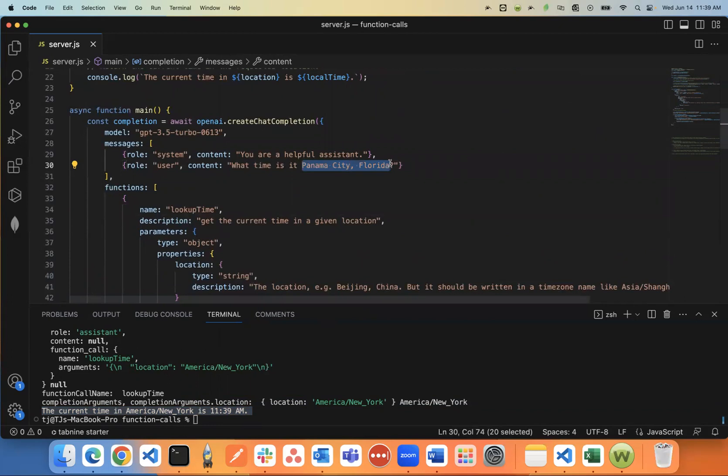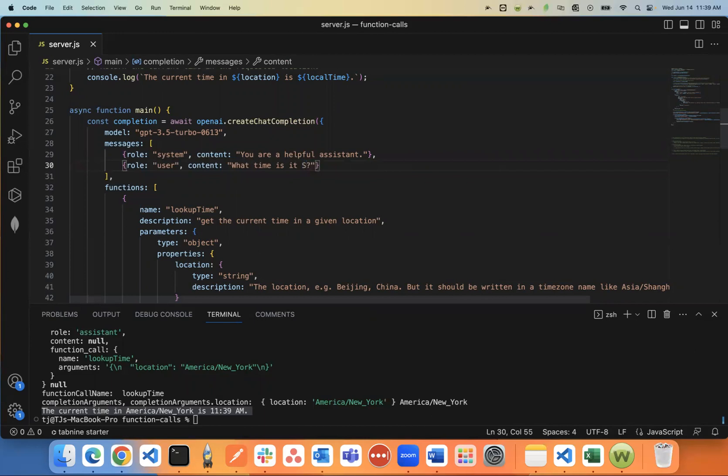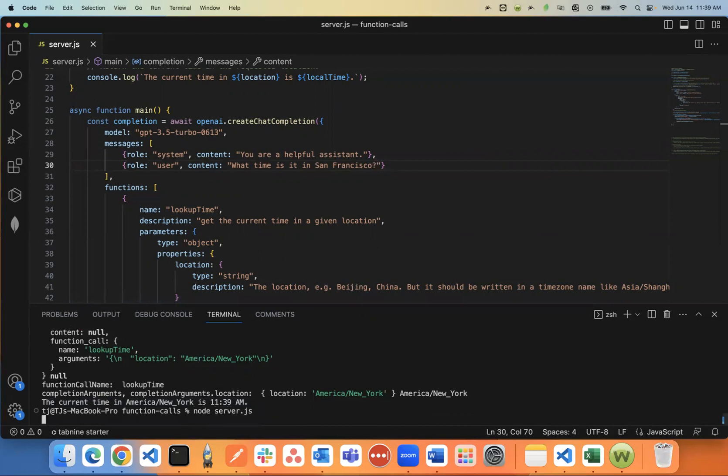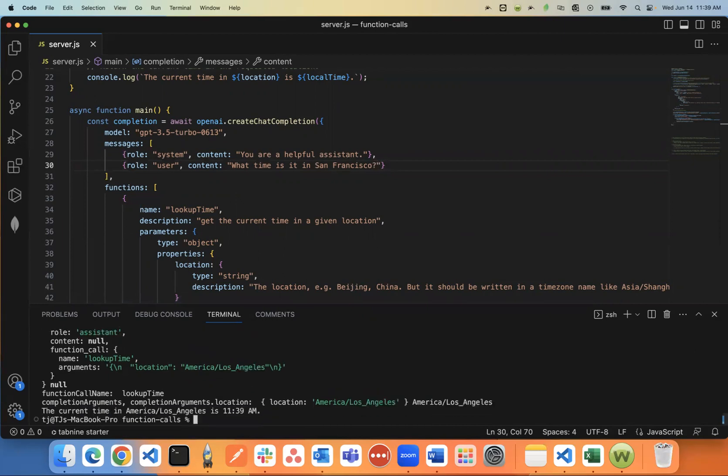I'll say what time is it? Let's just think of a random place in San Francisco. I don't know if I'm spelling that right or not. But let's check that. See what happens. And it just automatically knew you're looking for the America, Los Angeles time zone. And this is the time, the correct time.